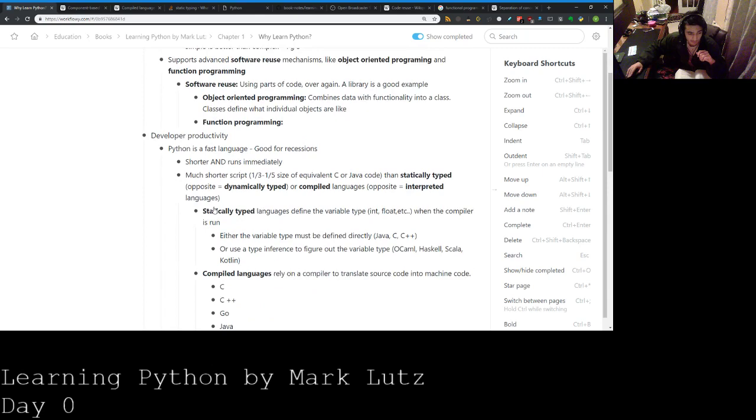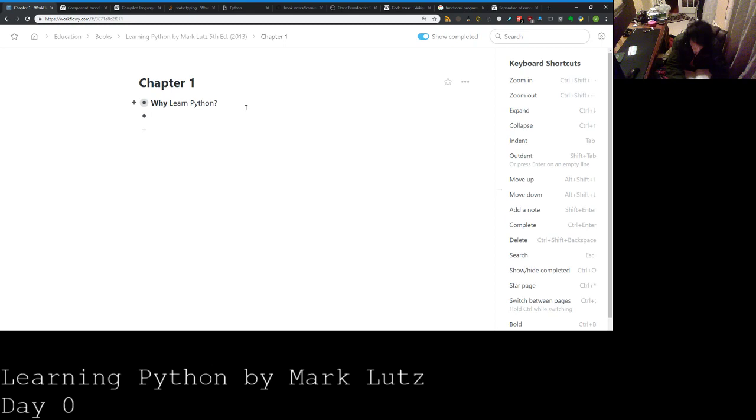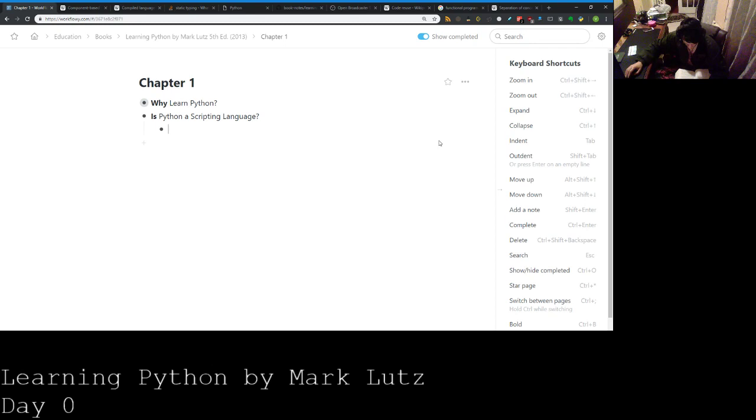The next thing here is the next topic, so we are going to move on from why learn Python to is Python a scripting language. Let's figure that out. Is Python a scripting language? Let's do it with the right stuff.